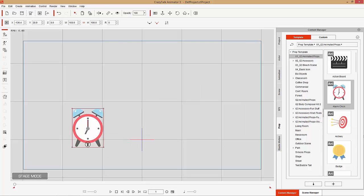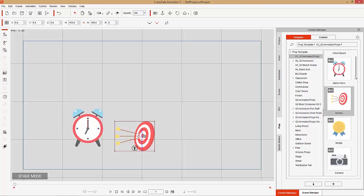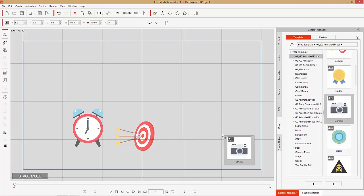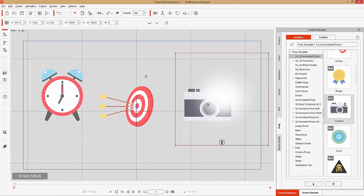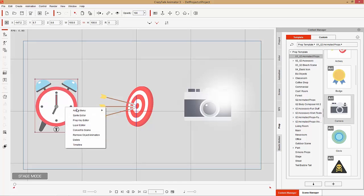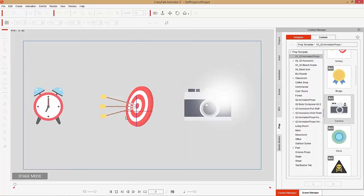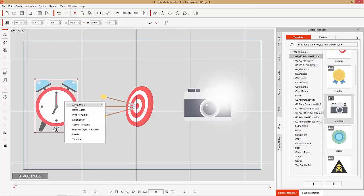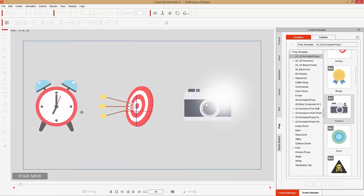Let's apply a couple of them to our scene to demonstrate how to use these. Each animated prop has its own special embedded animations — all you need to do to access those is right-click it and select Action Menu, and each one will have a different number of actions. For example, this one we can select Alarm Clock Start and it'll appear on the screen with an elastic motion, then we can use Alarm Clock Secondhand.